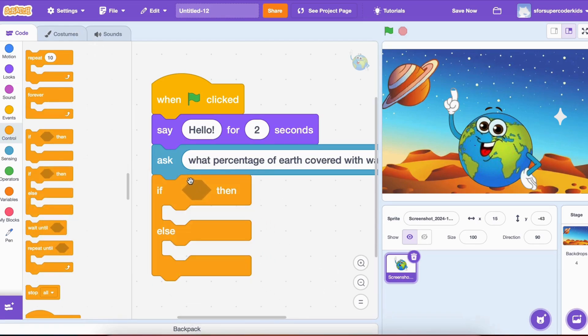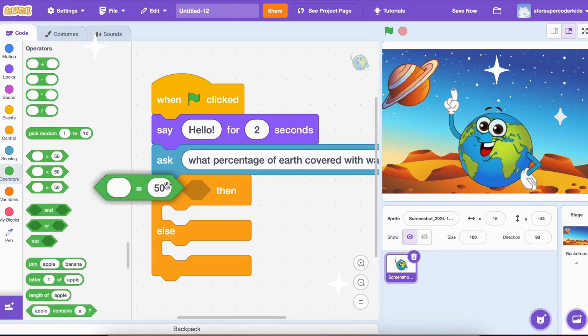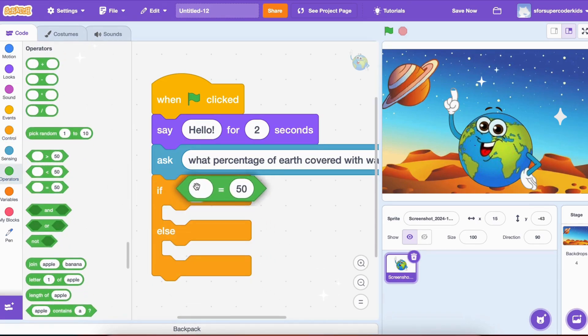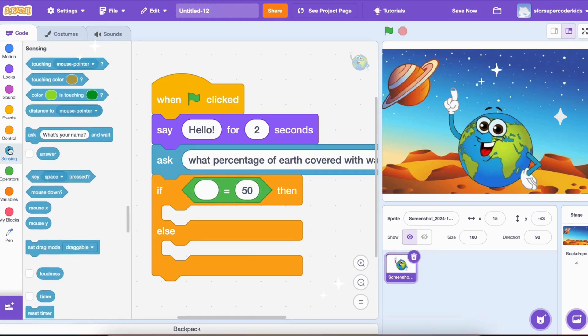Inside the If block, we need a condition to check if the player's answer is 71. So let's drag an Equals block from the Operators category. This block checks if two things are equal, which is exactly what we need.